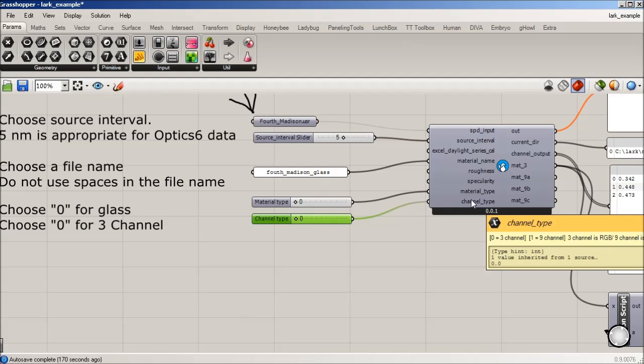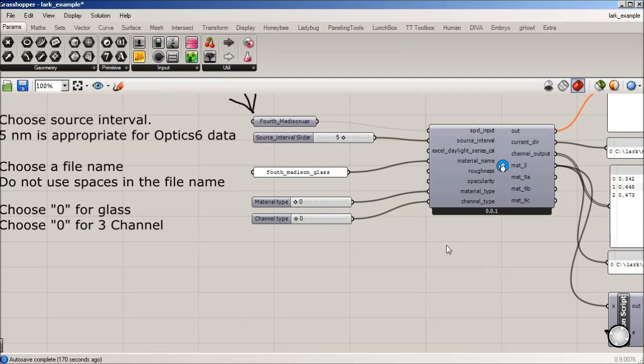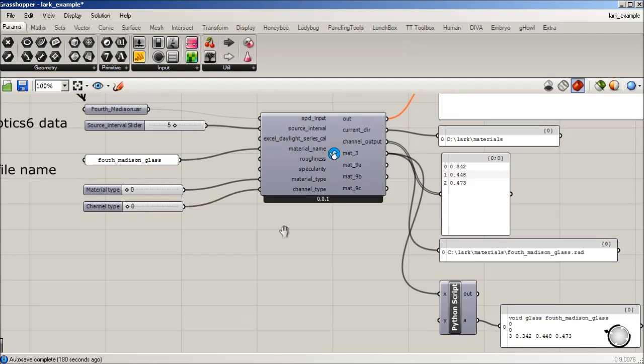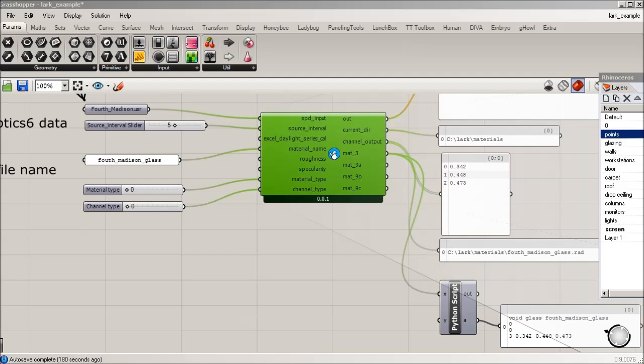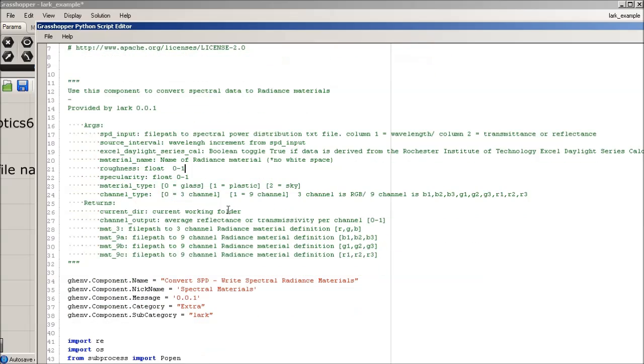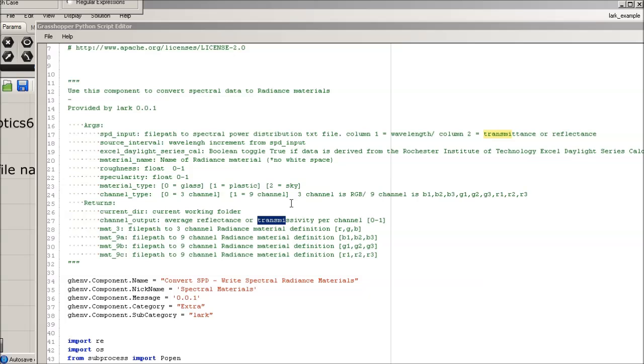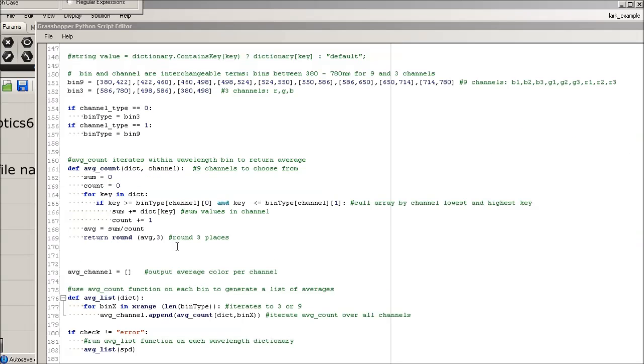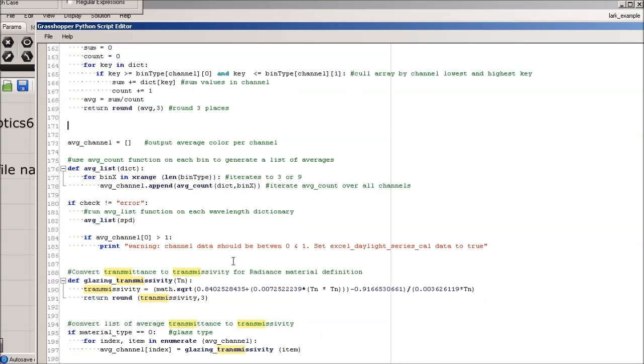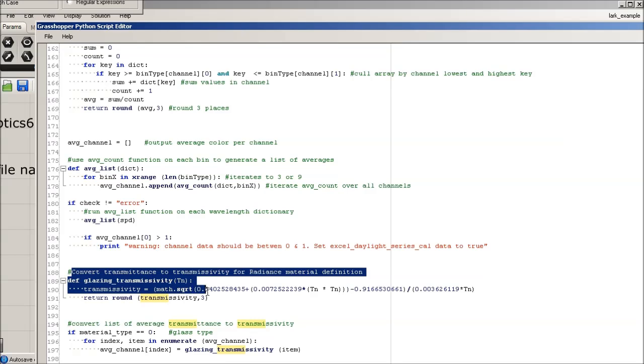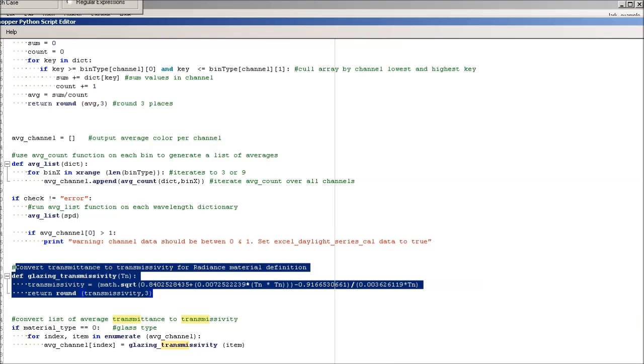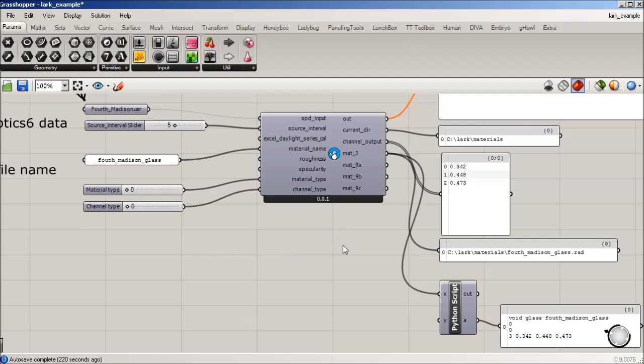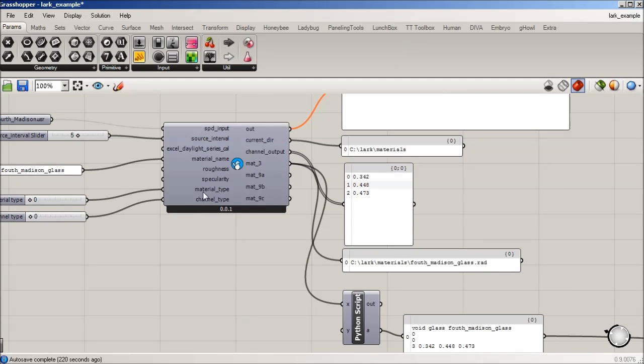So this is doing one step further in this channel output. This has actually got a transmissivity calculator, which if I look that up in the code. So we have a function in here that's going to convert transmittance, which is what is outputted from what we're getting out of that spectral grid data. And we're going to convert it to transmissivity to make radiance read it correctly when it runs it.